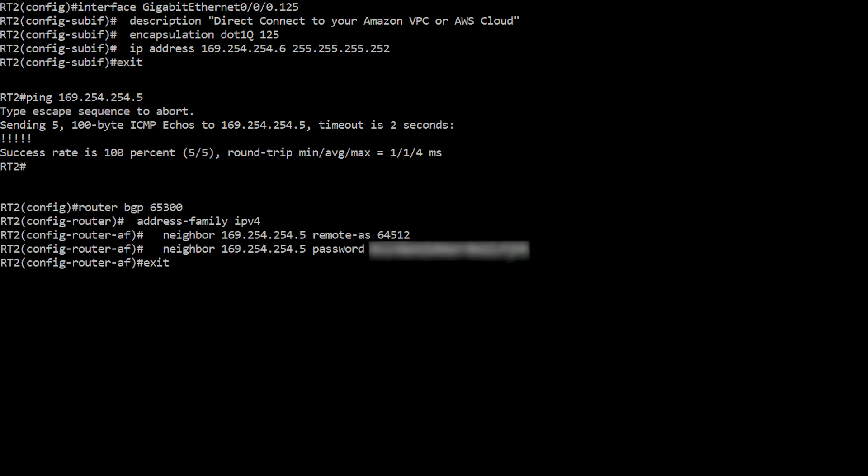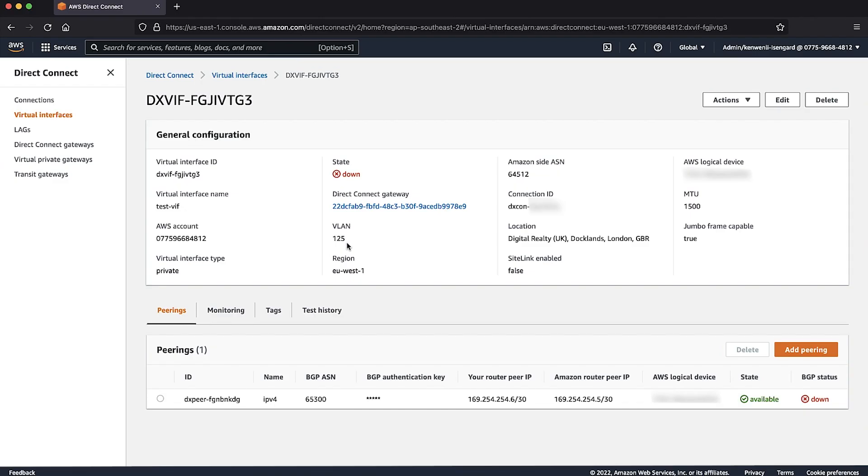When the Layer 2 test is positive, confirm the BGP configuration on your device with the parameters specified in downloaded configuration file. The parameters include local and remote ASN, local and neighbor IP address for BGP peering and BGP MD5 password.